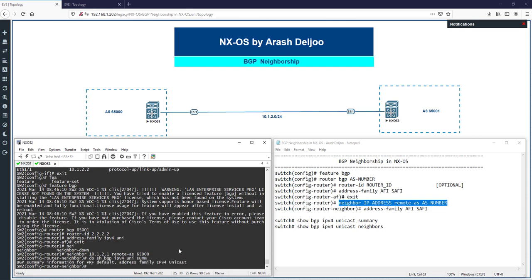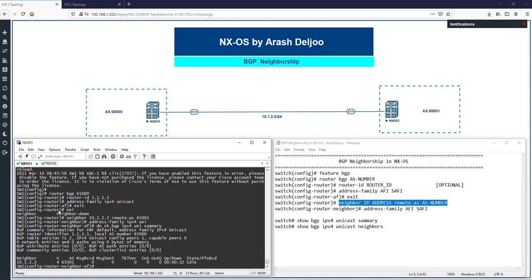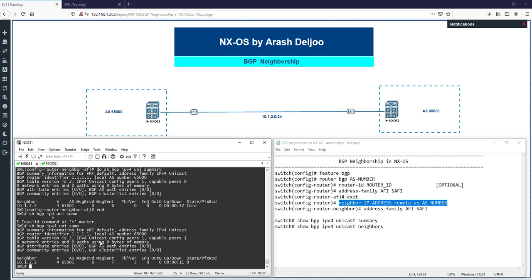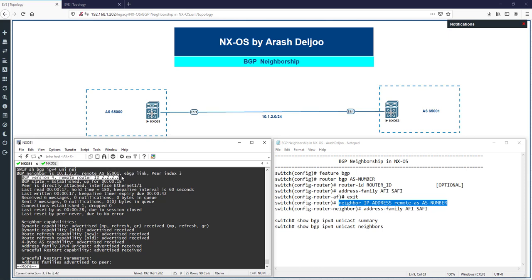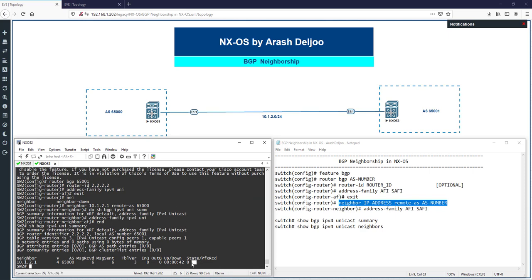Before enabling the address family for the neighbor, we can see there are no neighbors listed. After entering 'address-family ipv4 unicast' under the neighbor, the neighborship is established. 'Show bgp ipv4 unicast summary' now shows the state as Established. Confirmed with 'show bgp ipv4 unicast neighbors': BGP neighbor 10.1.2.2, remote-as 65000, eBGP link, BGP version 4, remote router-id 2.2.2.2, state Established. On NX-OS 2, the summary also shows Established with zero prefixes received.